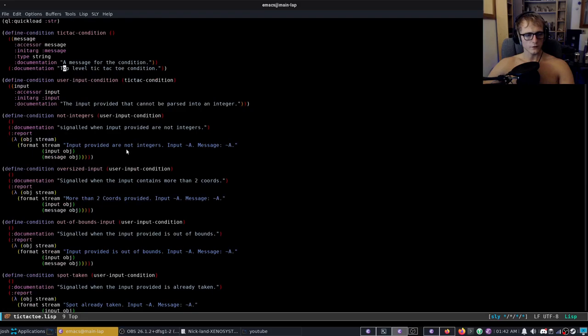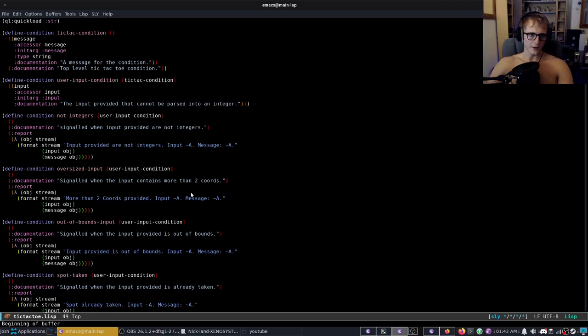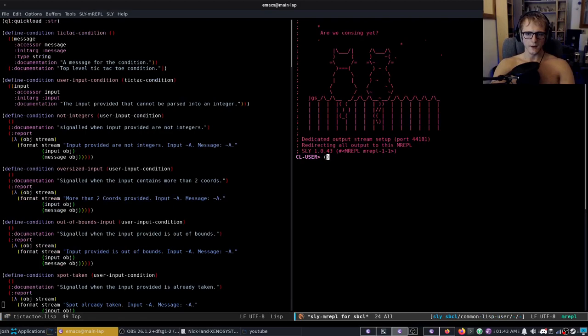The code we have here is actually pretty solid. We've got our generic functions, we've got our conditions, we're making good use of conditions, we've got our crazy format string. What we don't actually have is a system that we could distribute or a system that we can easily load from anywhere into another project. So let me demonstrate what I mean.